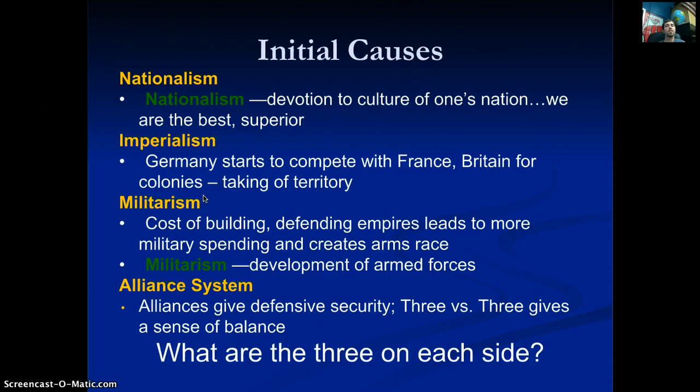The cost of building and defending an empire leads to more military spending. If the French are protected by 35,000 troops in one colony, the Germans will produce 40,000 to outnumber them, then the French increase their numbers — back and forth until both sides have gigantic militaries. Then you have the alliance system: an agreement that if you get attacked, your allies will jump in on your behalf.